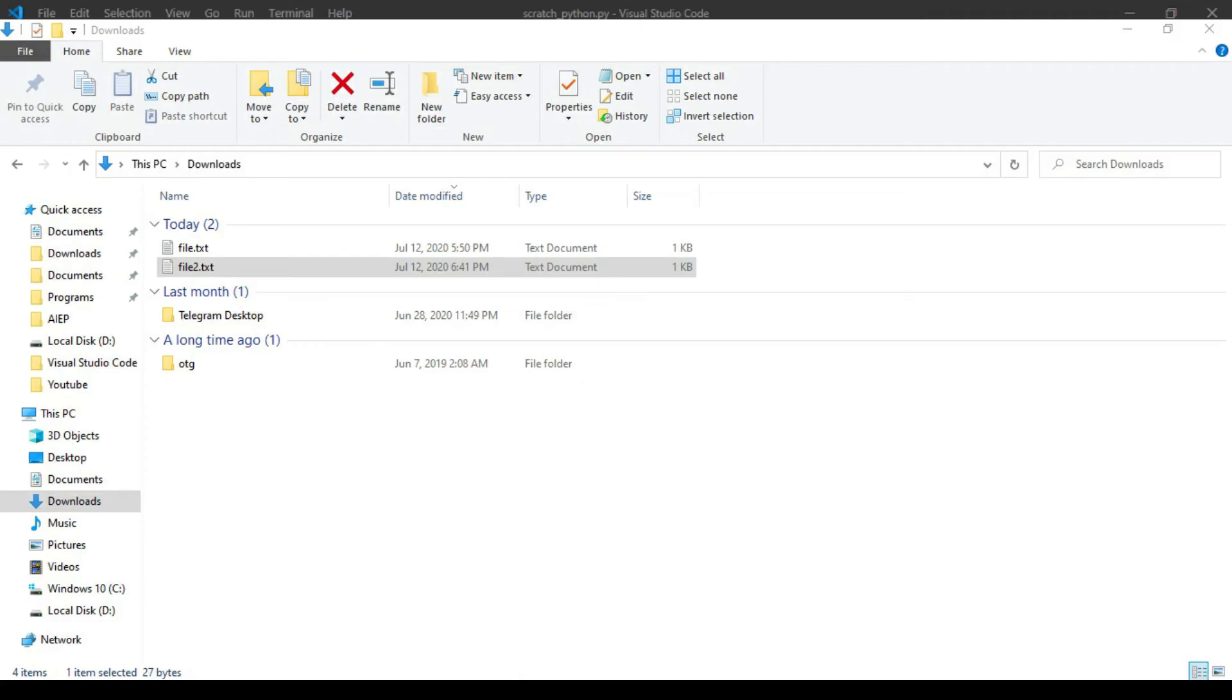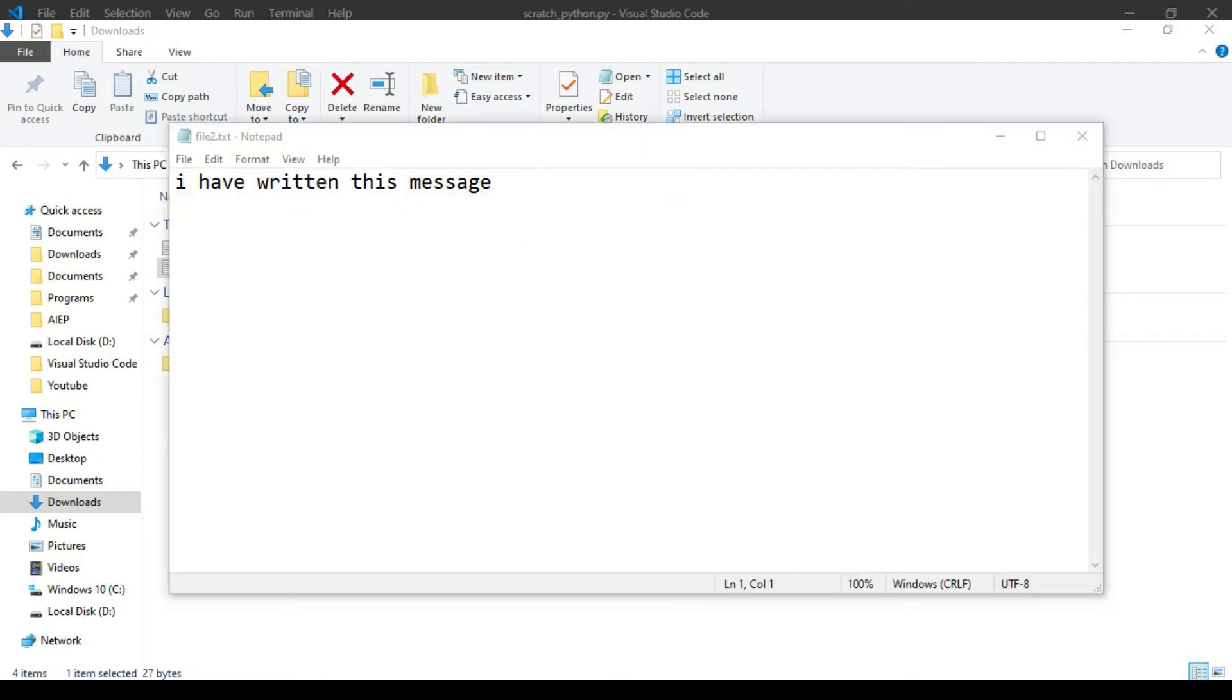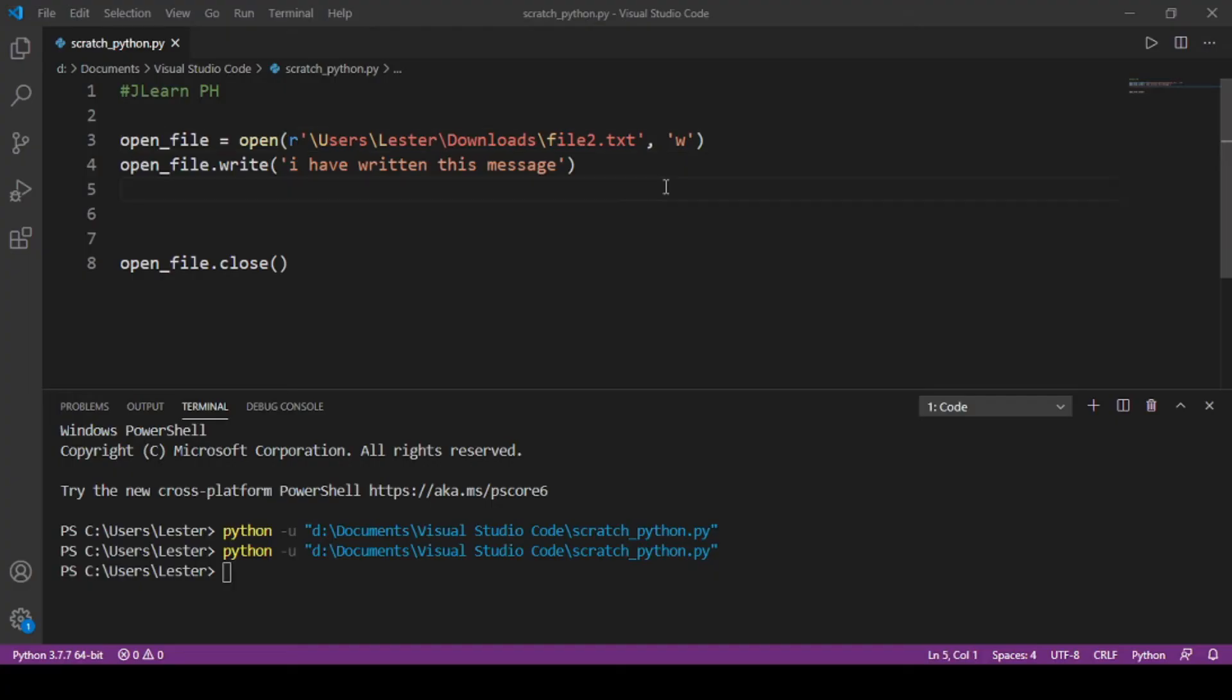So if you remember, sinabi ko before na yung 'w' will overwrite niya kung ano yun nandun sa loob. Okay, so if I change this message, sabihin ko na 'Oops, I have overwritten the old file'...